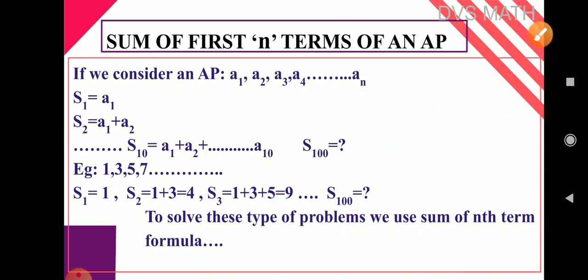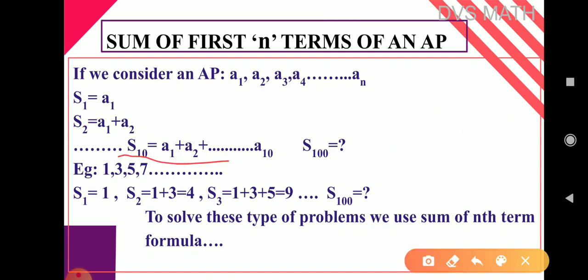In the same way, if we consider S10, that is a1 plus a2 plus a3 plus a4, so on up to a10. This is a very lengthy process. If I want S100, I have to add up to a100, which is very difficult.